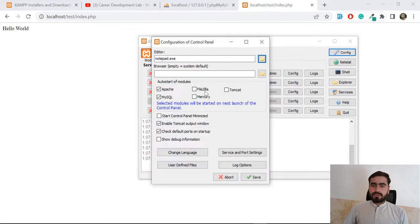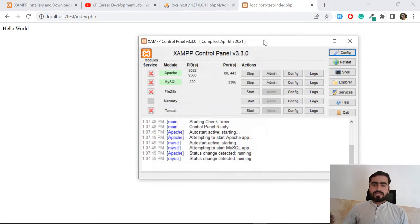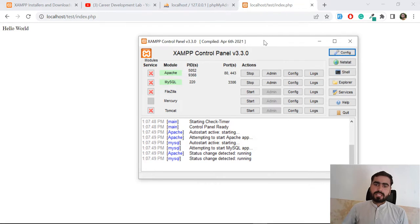If you also want to auto-start FileZilla, Mercury, or Tomcat, you can check those as well and click Save — they will open by default too. So now you have an idea of how you can directly open these services automatically.